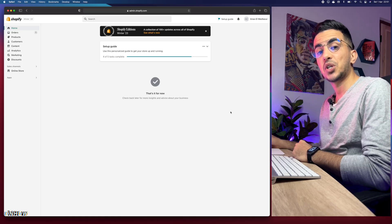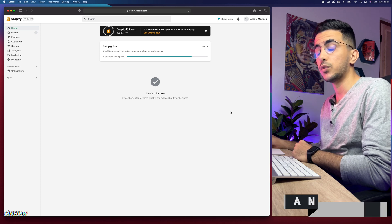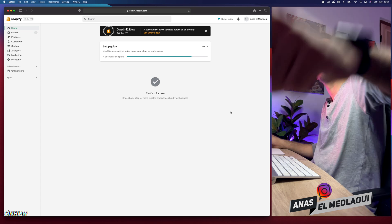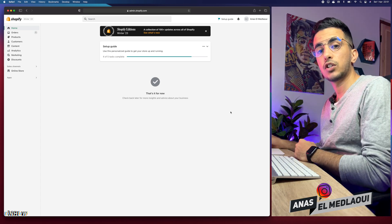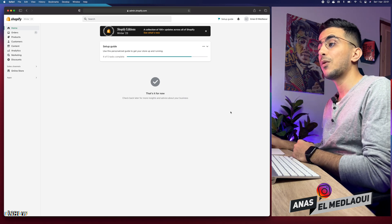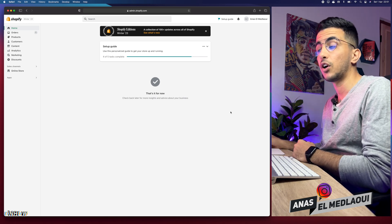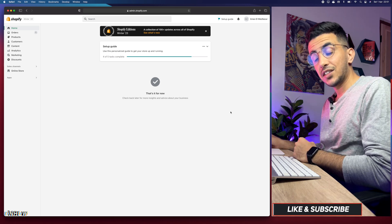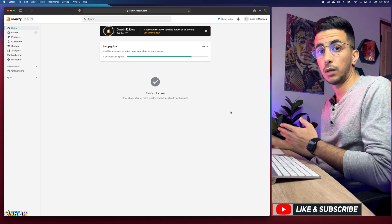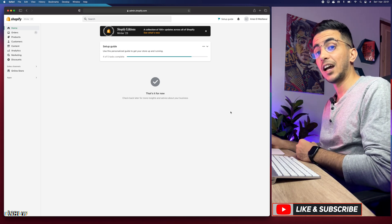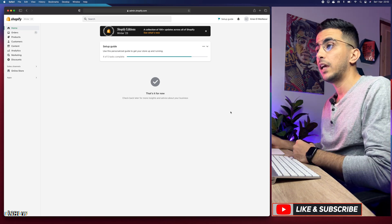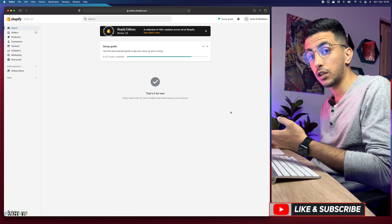Hello everyone and welcome back to the channel. My name is Anast. In this video I will show you how to fulfill orders on Zendrop dropshipping. This is a step-by-step video — I will add the product from Zendrop to my Shopify store, then buy the product just like any regular customer, then head over to Zendrop and fulfill the order to be shipped to the customer, which is me in this case.